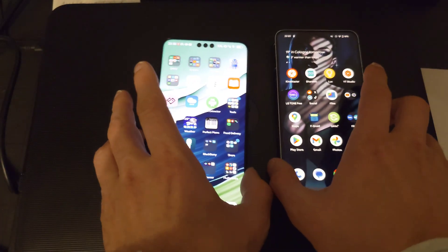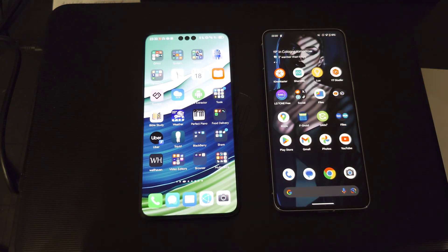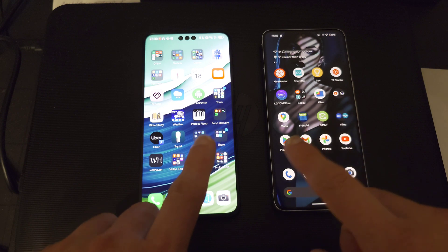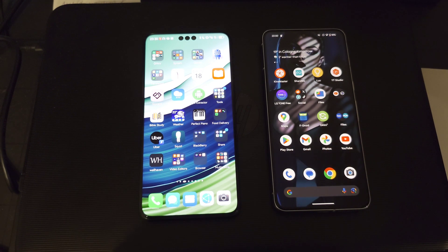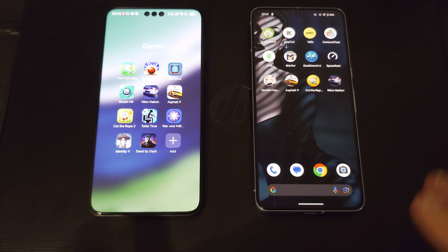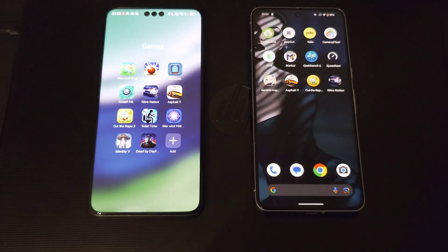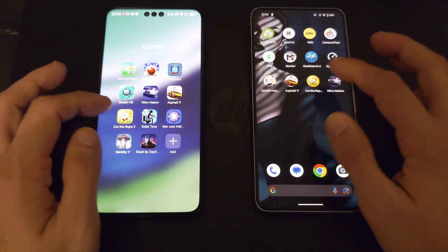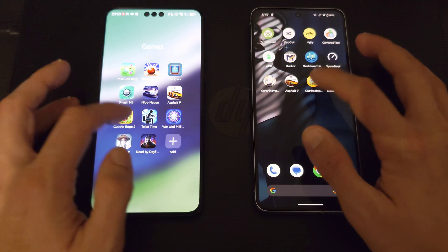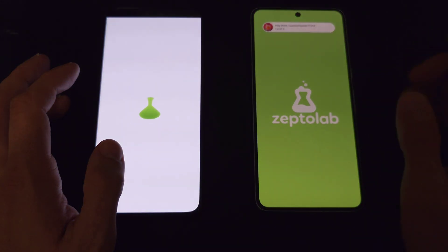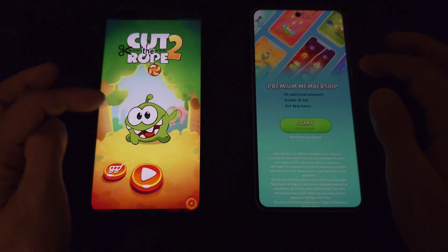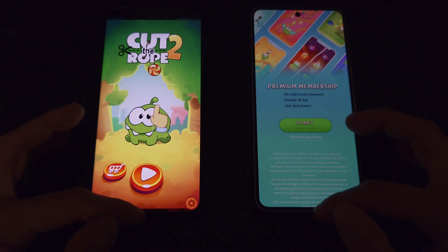In everyday tasks without heavy video rendering, you won't notice the difference. Now let's test gaming — which games load faster. We have some games here; skipping Genshin Impact since it's 30 gigabytes. Starting with the casual game Cut the Rope — one, two, three — it appears a bit faster on the Pixel 8 Pro.